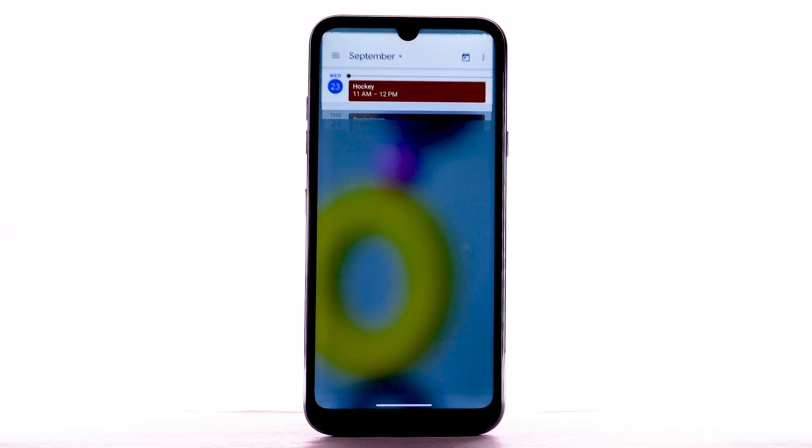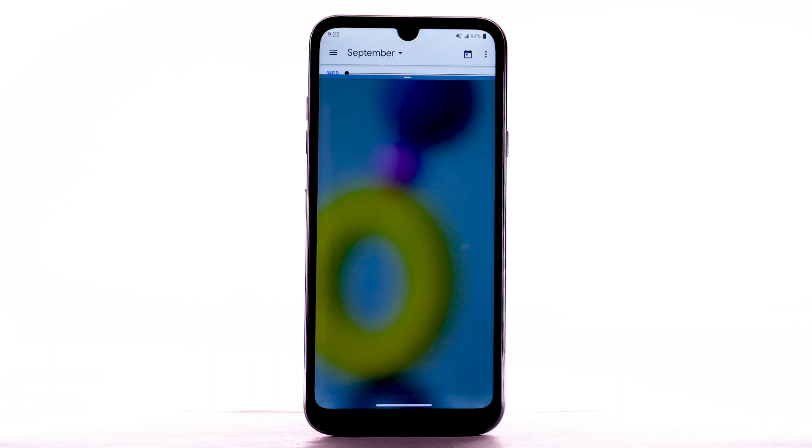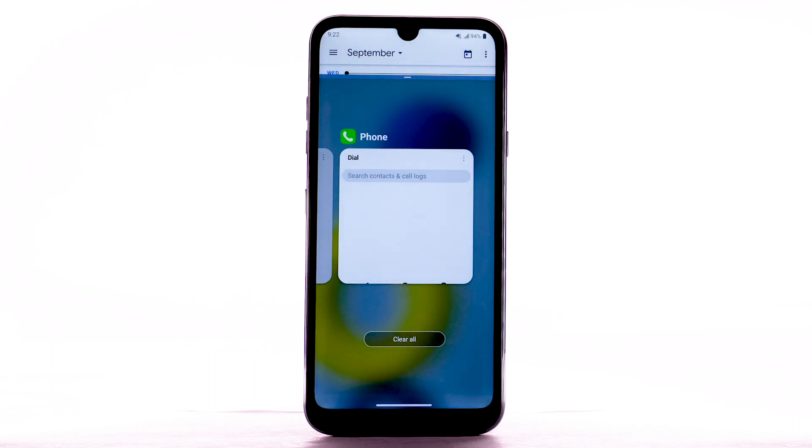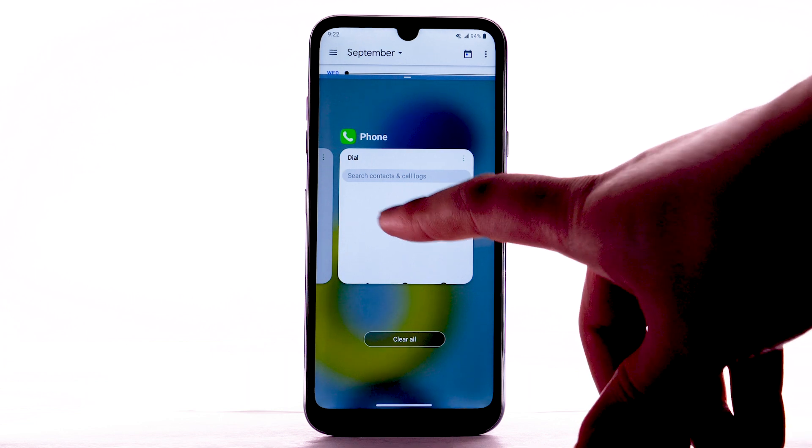The selected app will fill the top half of your screen, while the bottom allows you to select another app. Select the desired app.